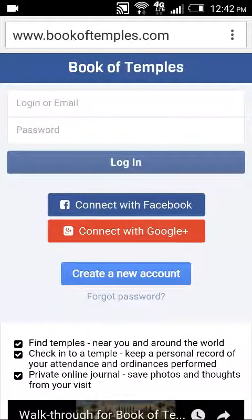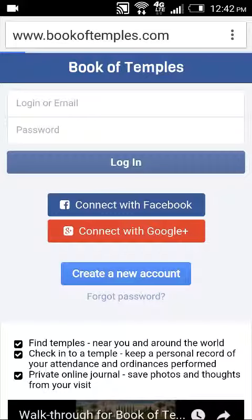When you first visit Book of Temples, you'll be presented with a login screen. Here you can connect with your Facebook profile, your Google profile, or create a unique profile for Book of Temples.